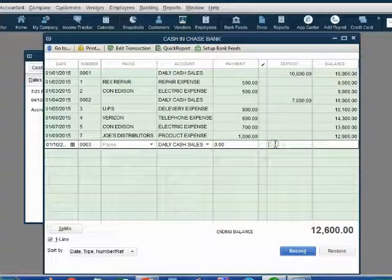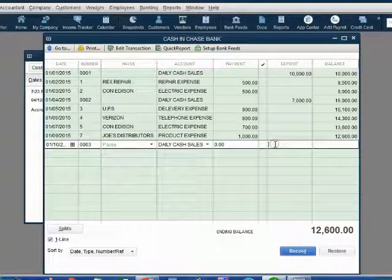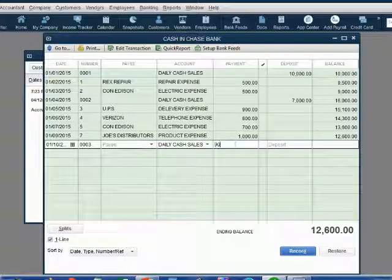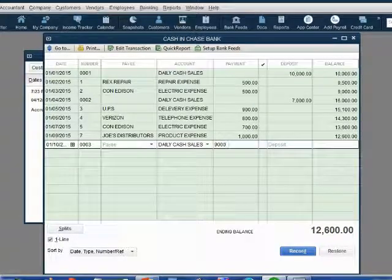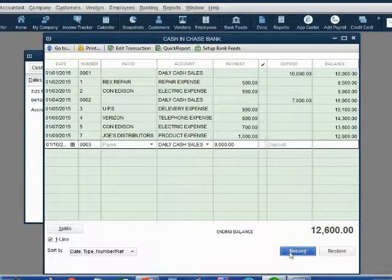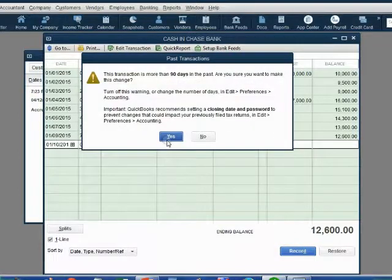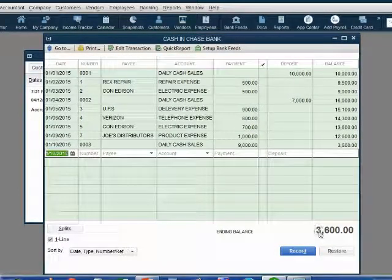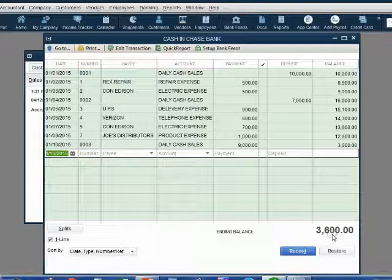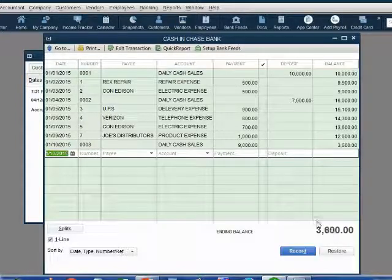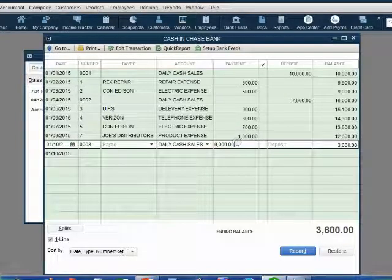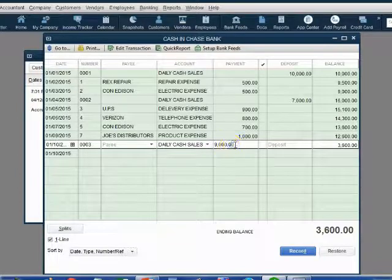Now, normally the $9,000 would go in the deposit column. But let's make a mistake. Let's record the $9,000 in the payment column and then click record. Yes to get past this. Now, notice the cash balance is all messed up. Now, you see, oh my goodness, we recorded this number in the wrong column.